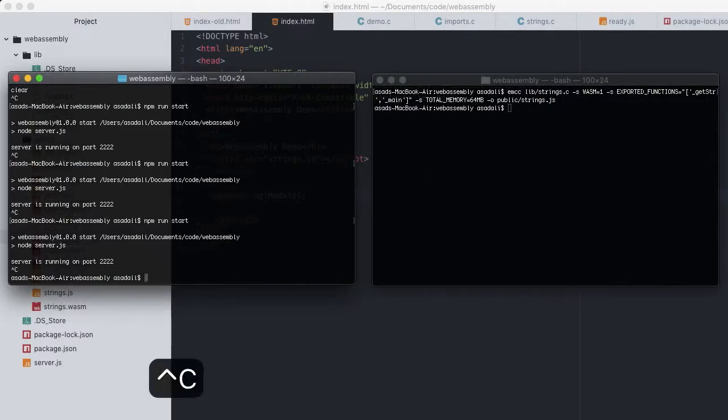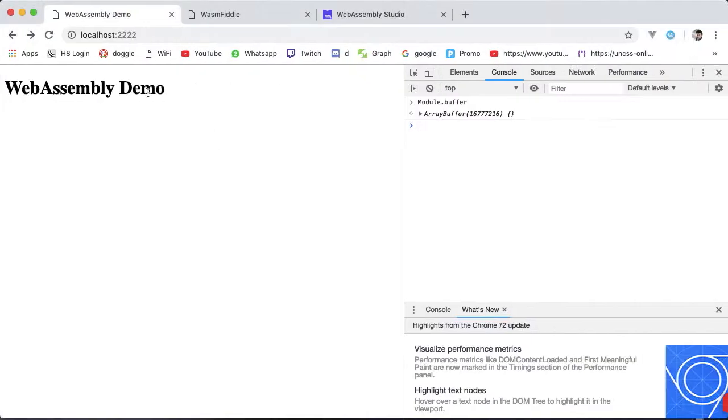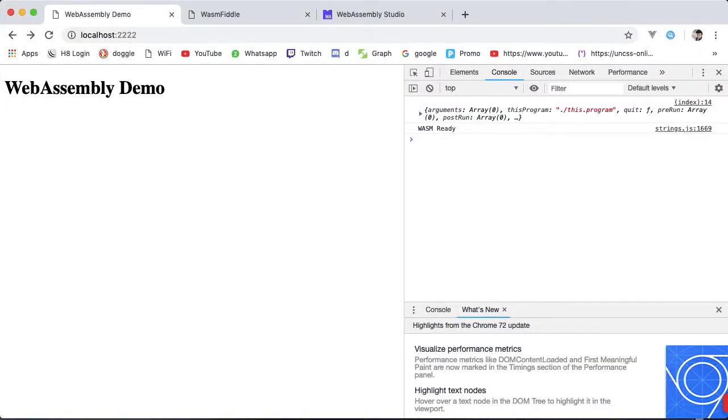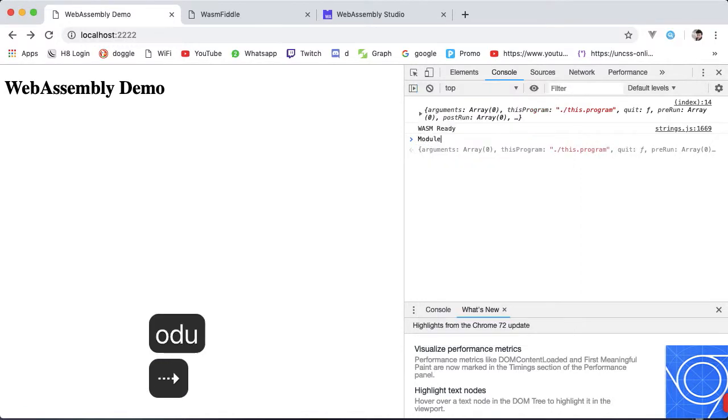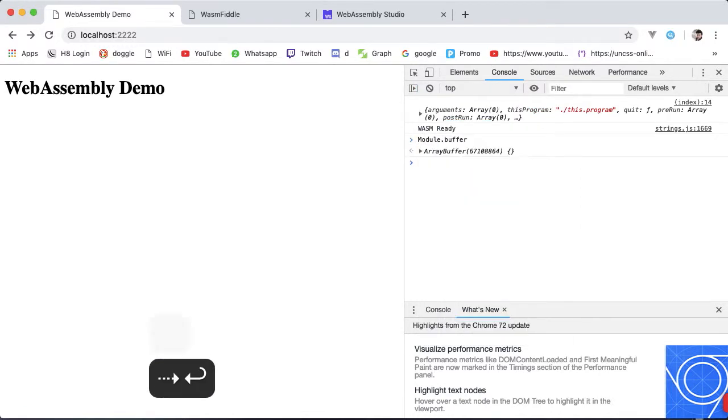Restart the server. Reload the browser. Module.buffer. 67 million binary bytes.